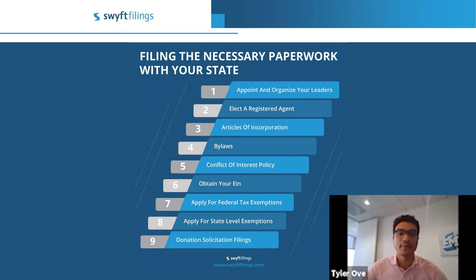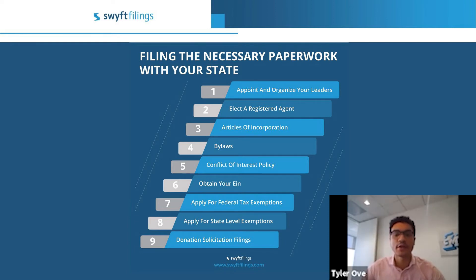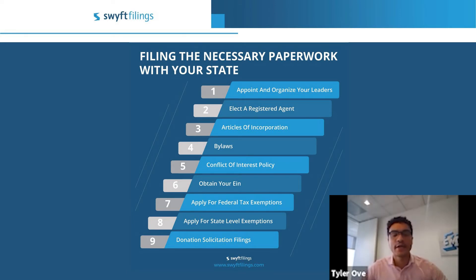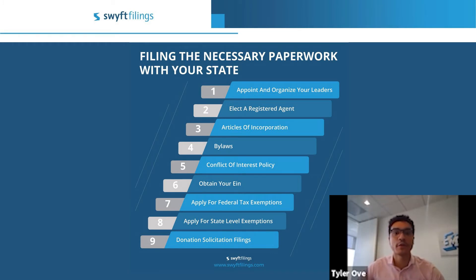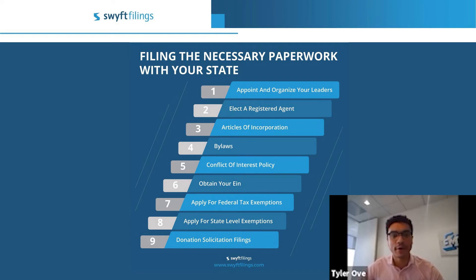The first step is always going to be appointing and organizing your leaders. Like with all corporations, non-profits are going to need a board of members. It's not necessary and required in each state to have three members, but it is generally recommended to have three members on your board, due to the fact that the IRS tax exemption is going to require three board members. It's better to start with three, as this will avoid any unneeded additional paperwork as well as fees to the state to change.